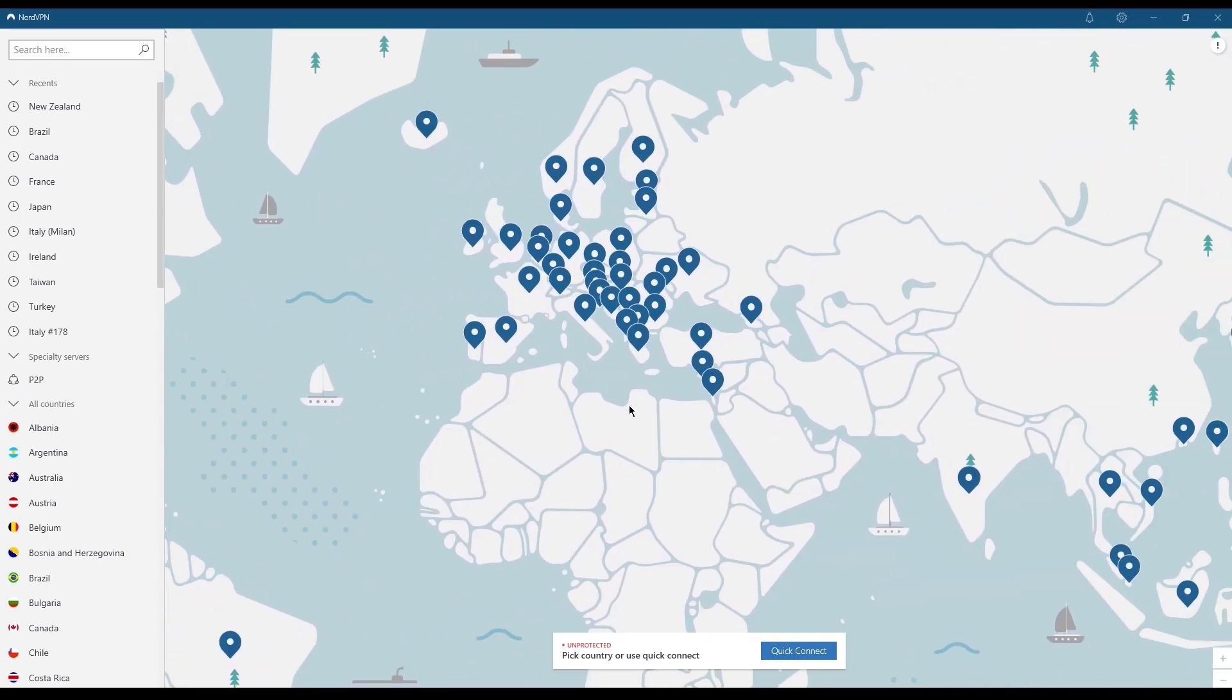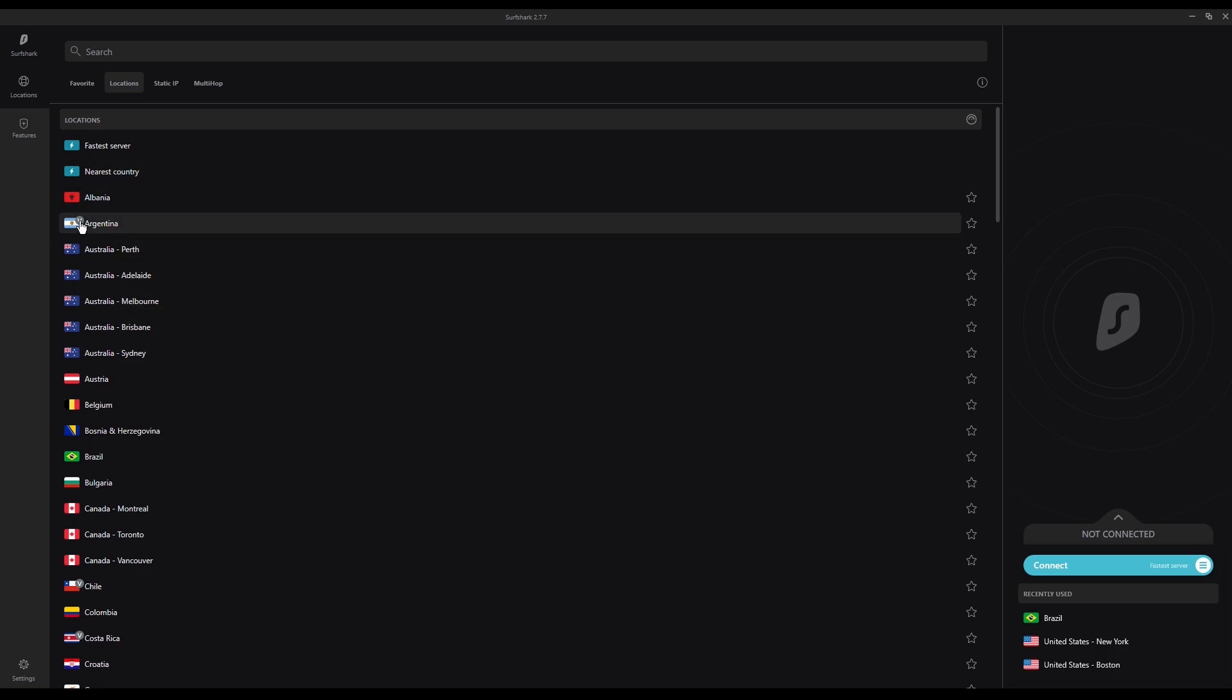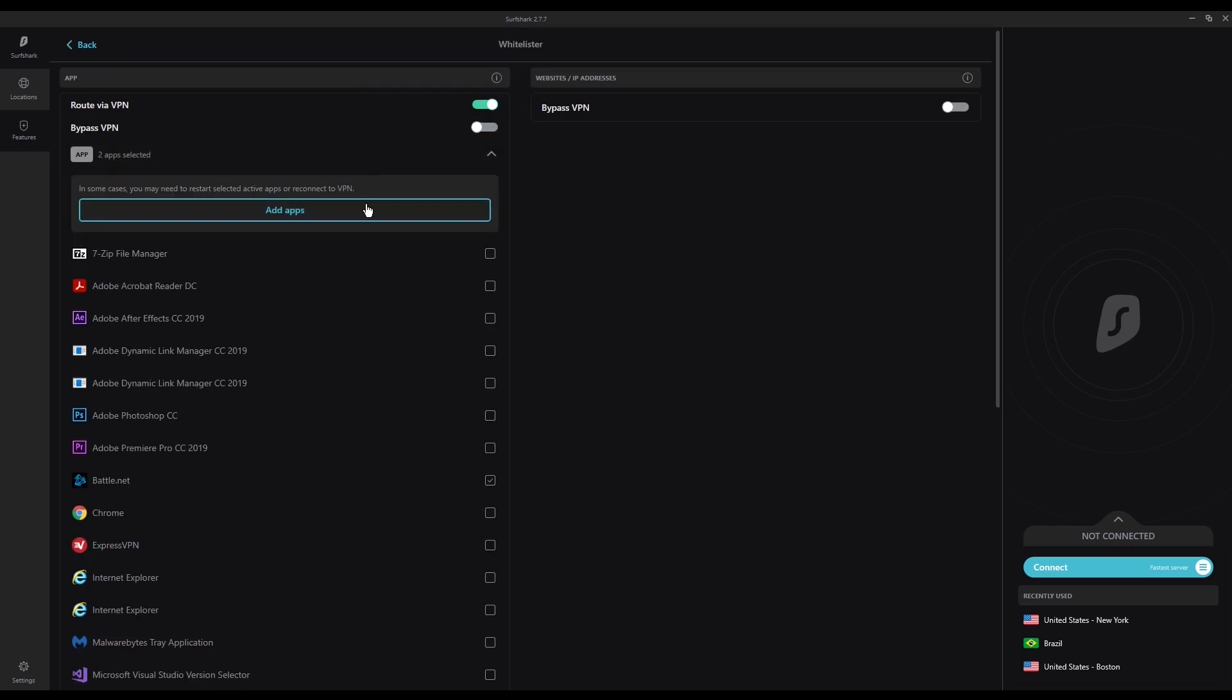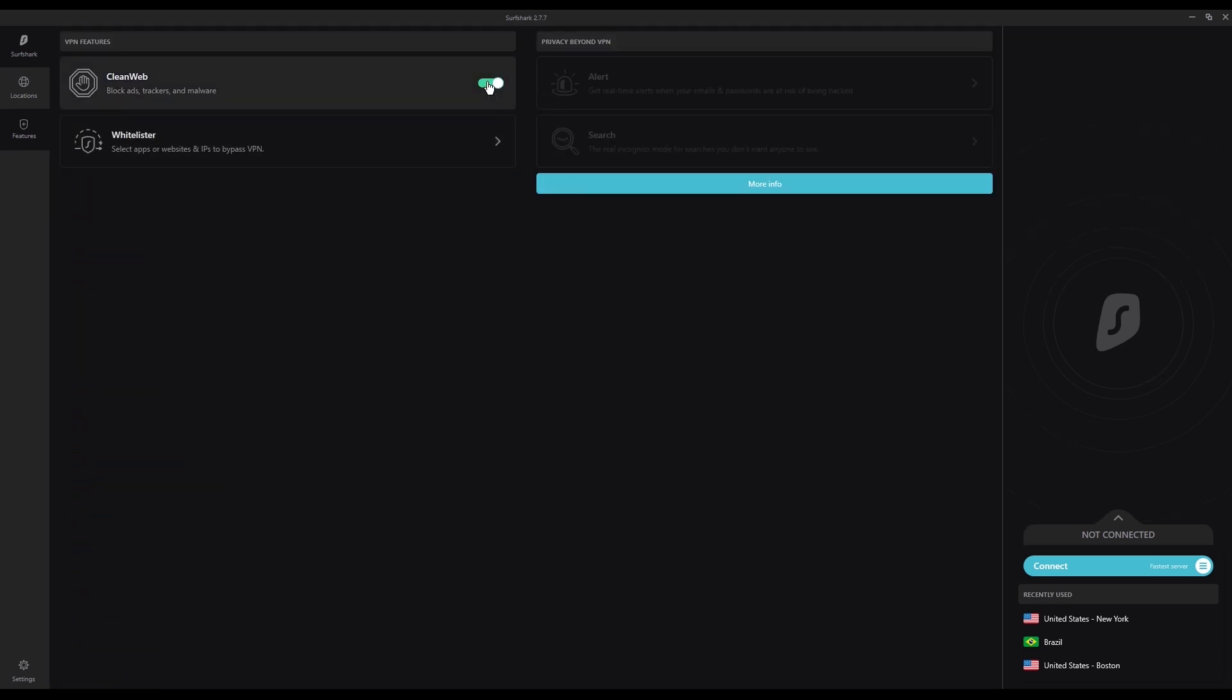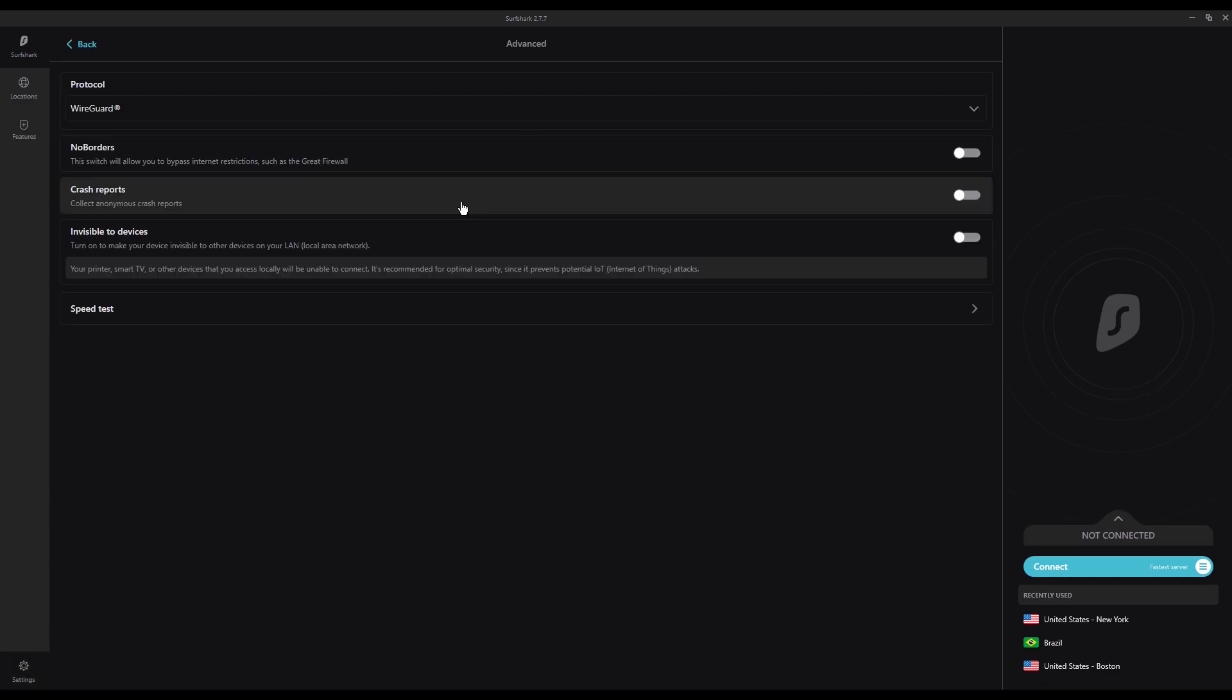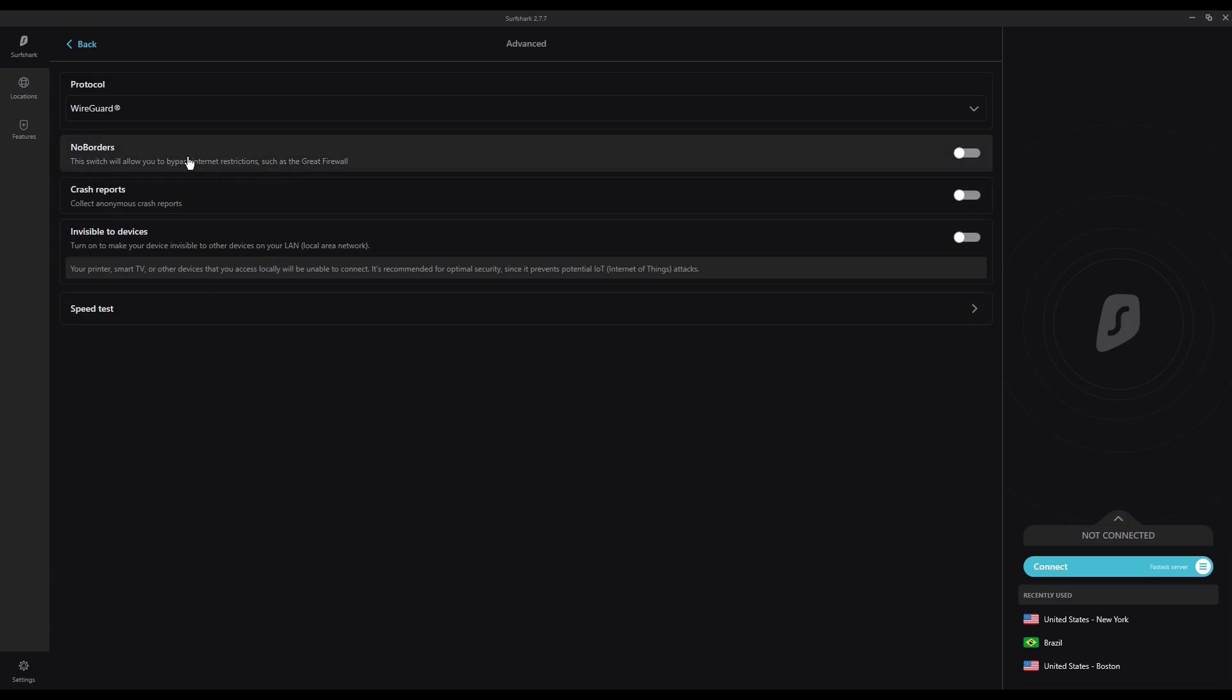Surfshark is the one you want if you want the best value. Not only is it the lowest cost option on our list, but it also offers you the ability to secure an unlimited number of devices simultaneously. It's currently the only VPN that does this, making it a great choice for anyone who has a larger household or needs more than the five or six device connections you get with Express or Nord.